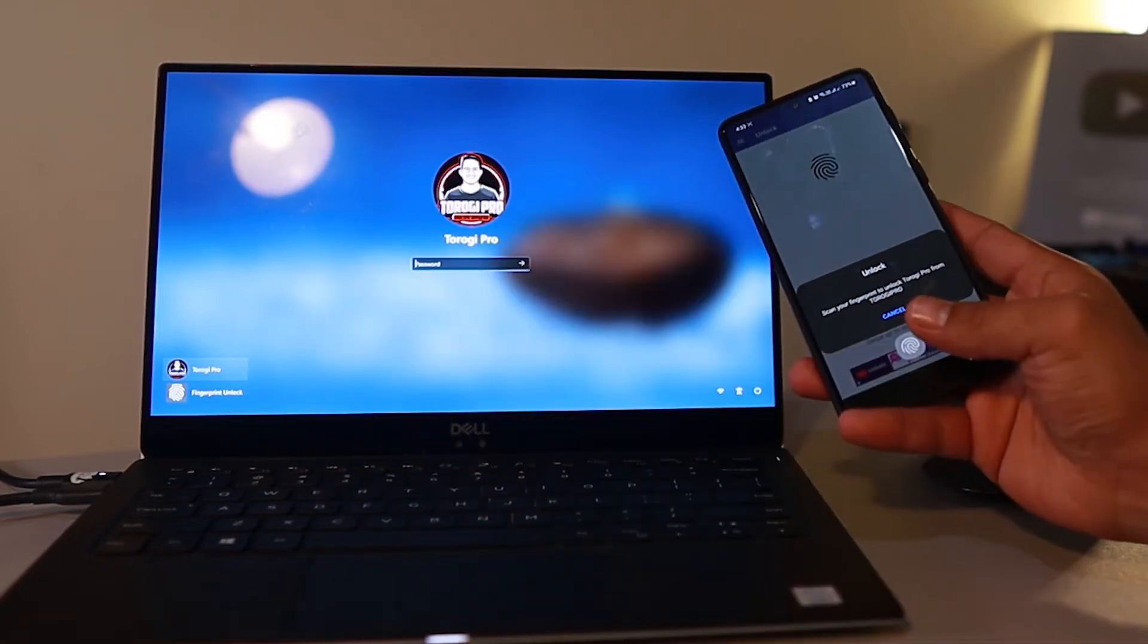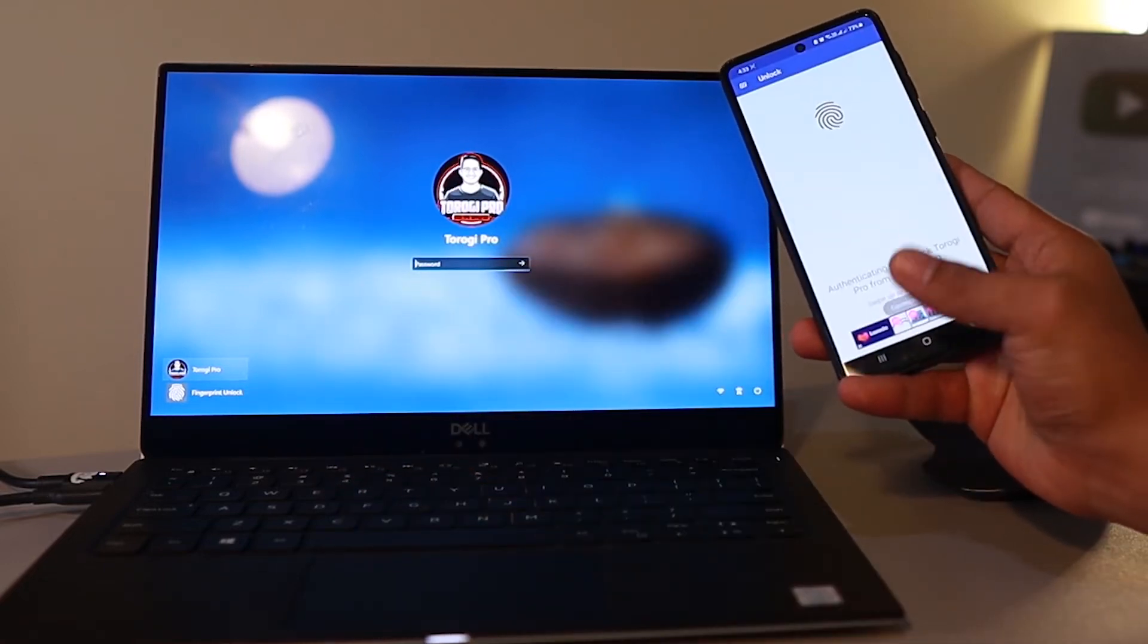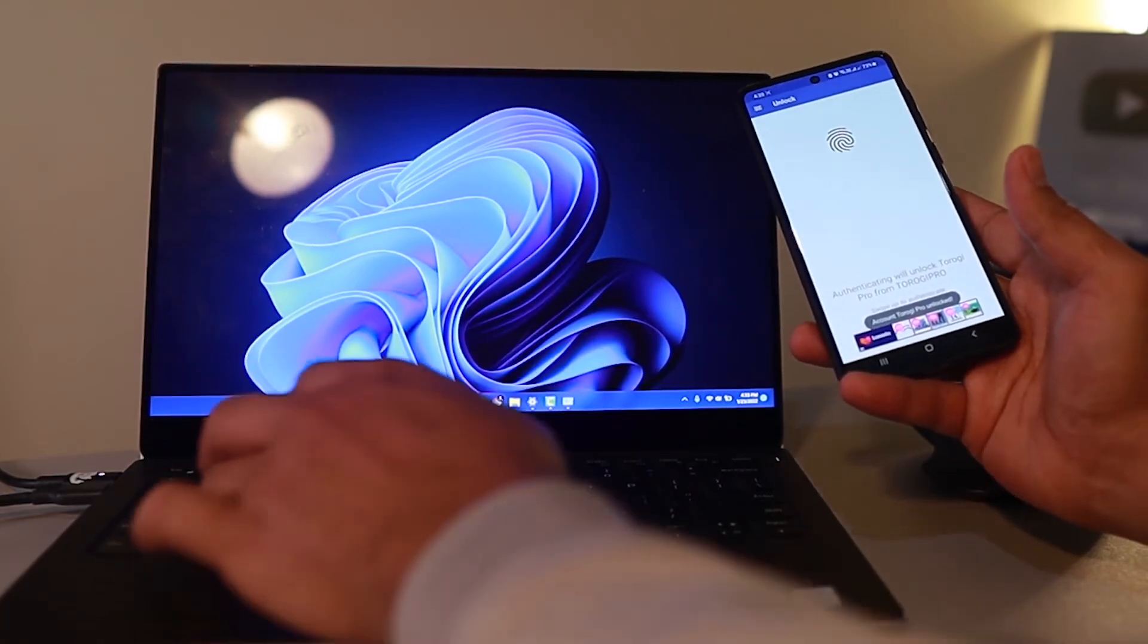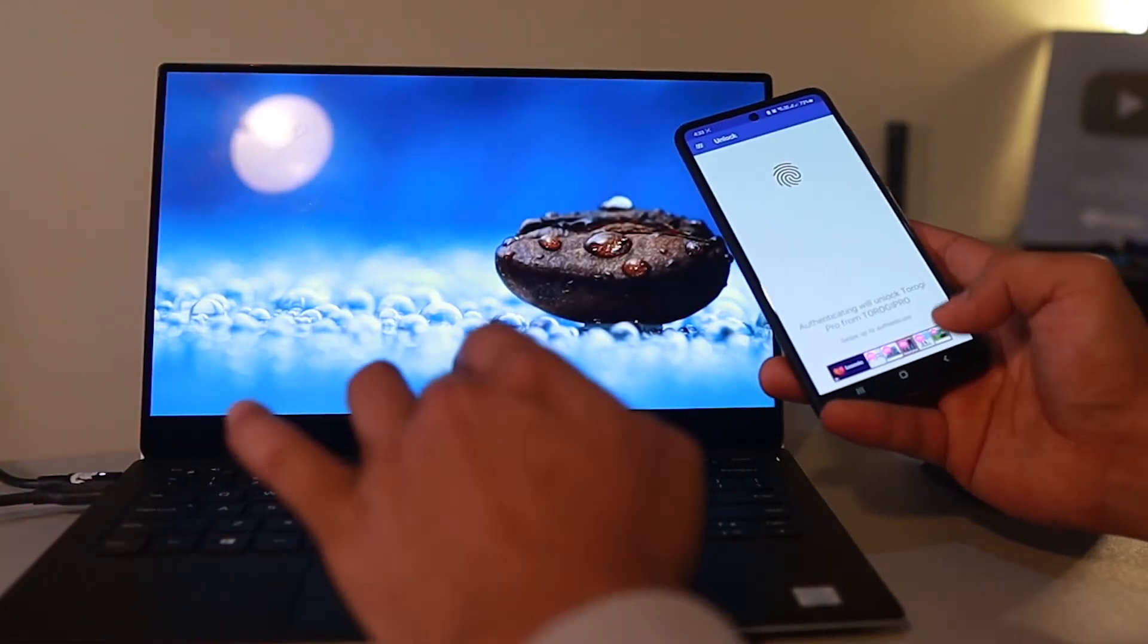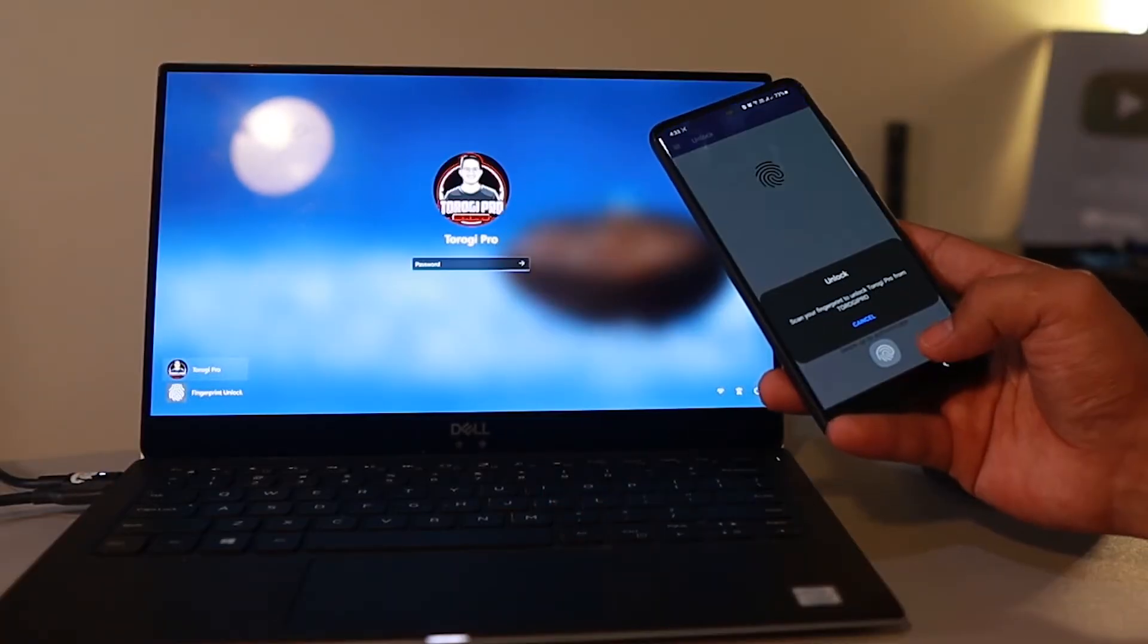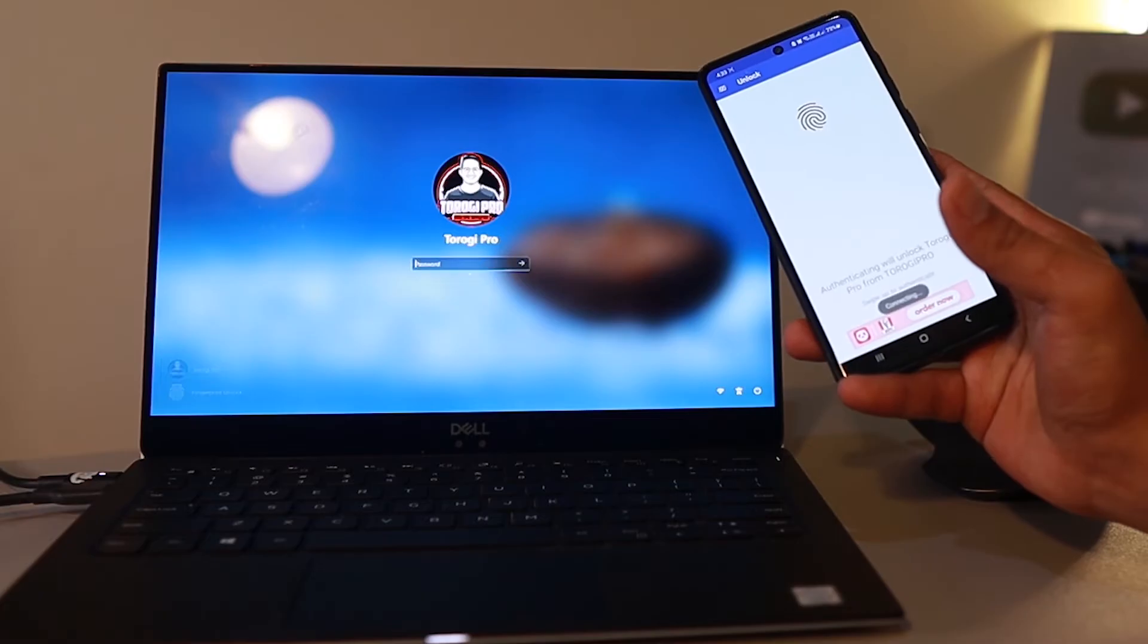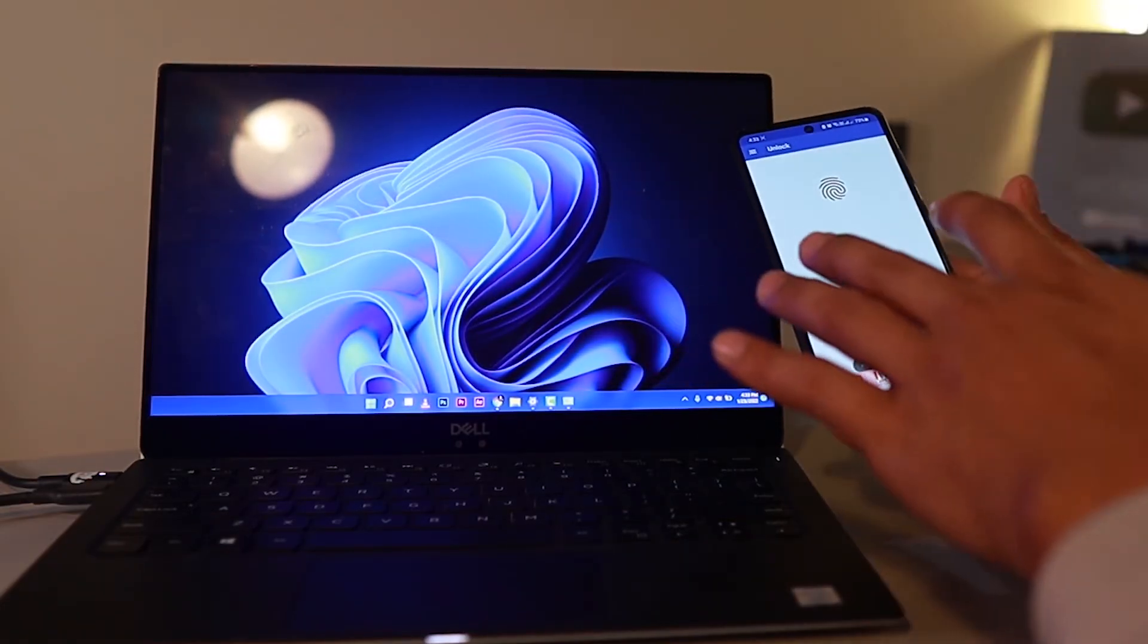As you can see, this is locked right now. I'm just going to press my fingerprint right here. Ta-da, it's unlocked. Let's go ahead and lock that. Another example, I'm just going to open my app right there. I'm just going to press my fingerprint. Ta-da.